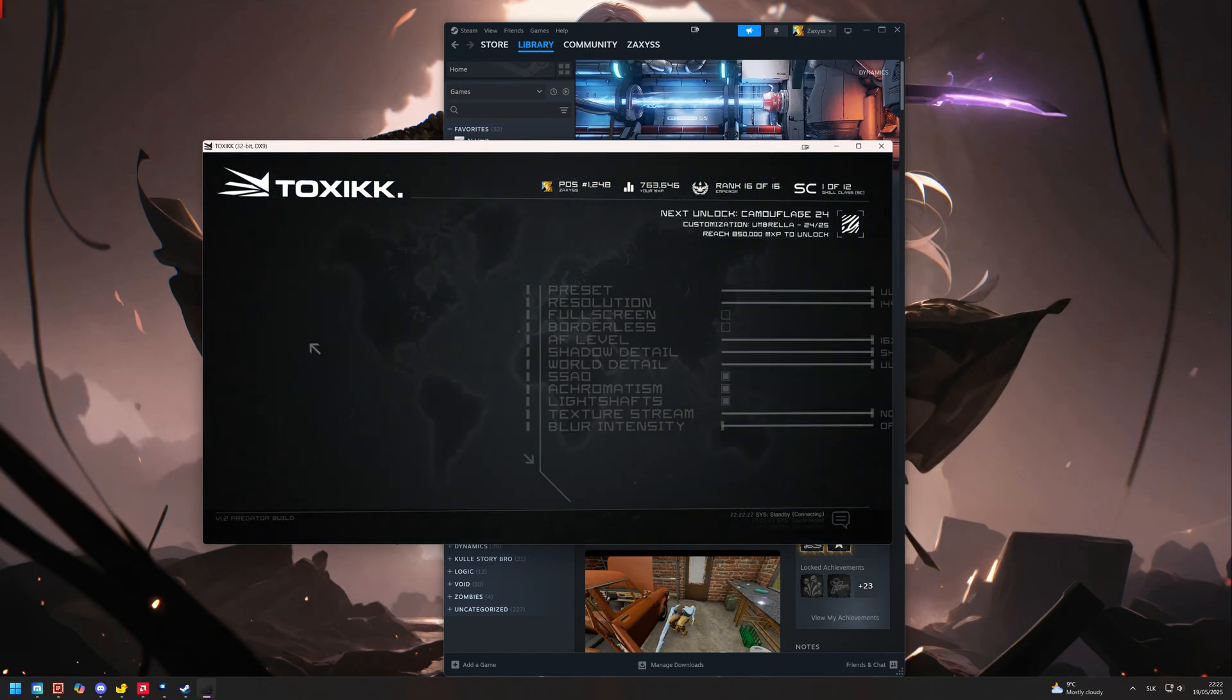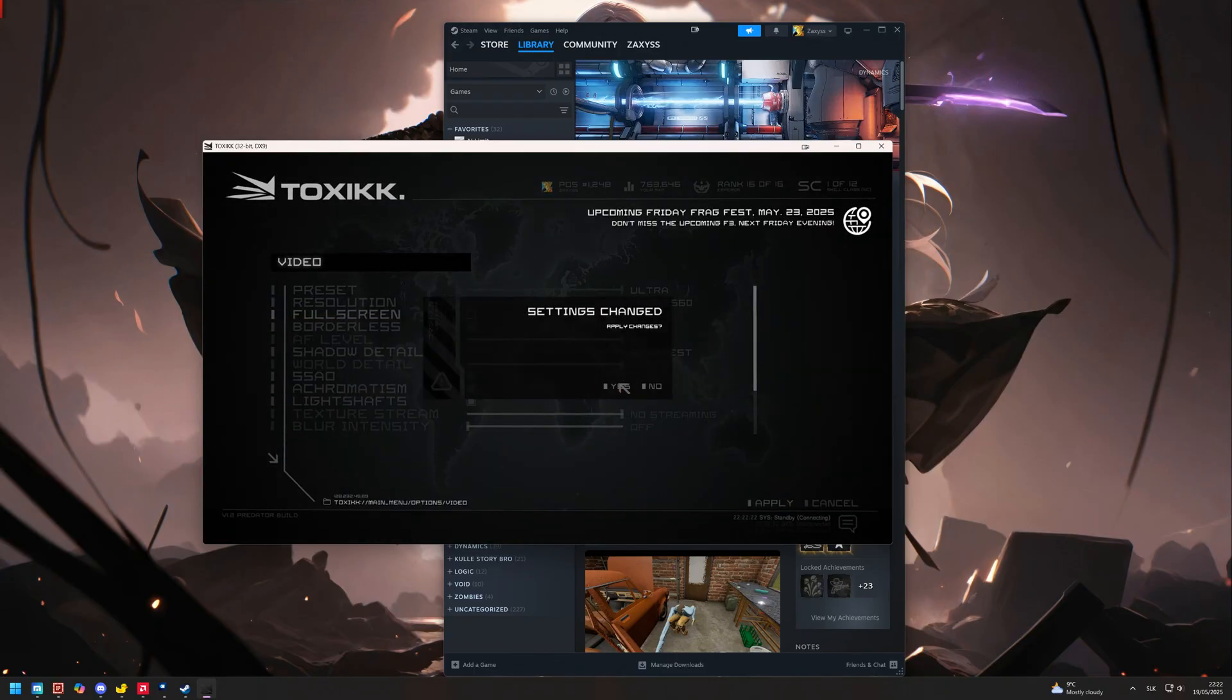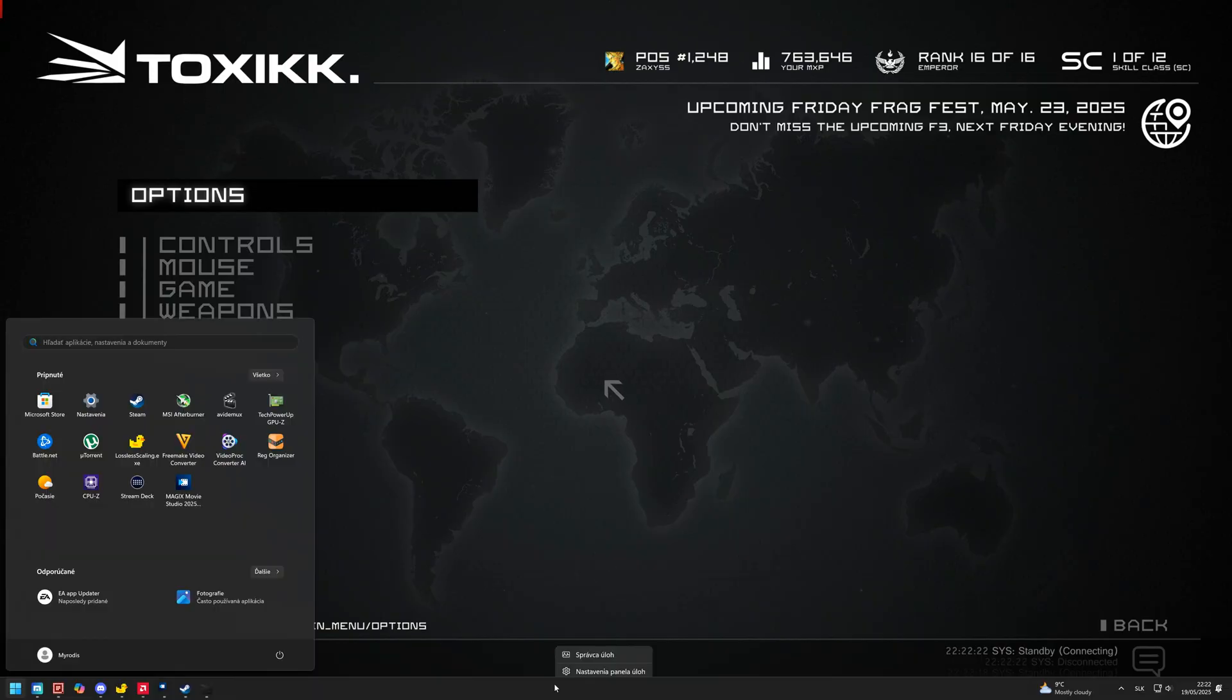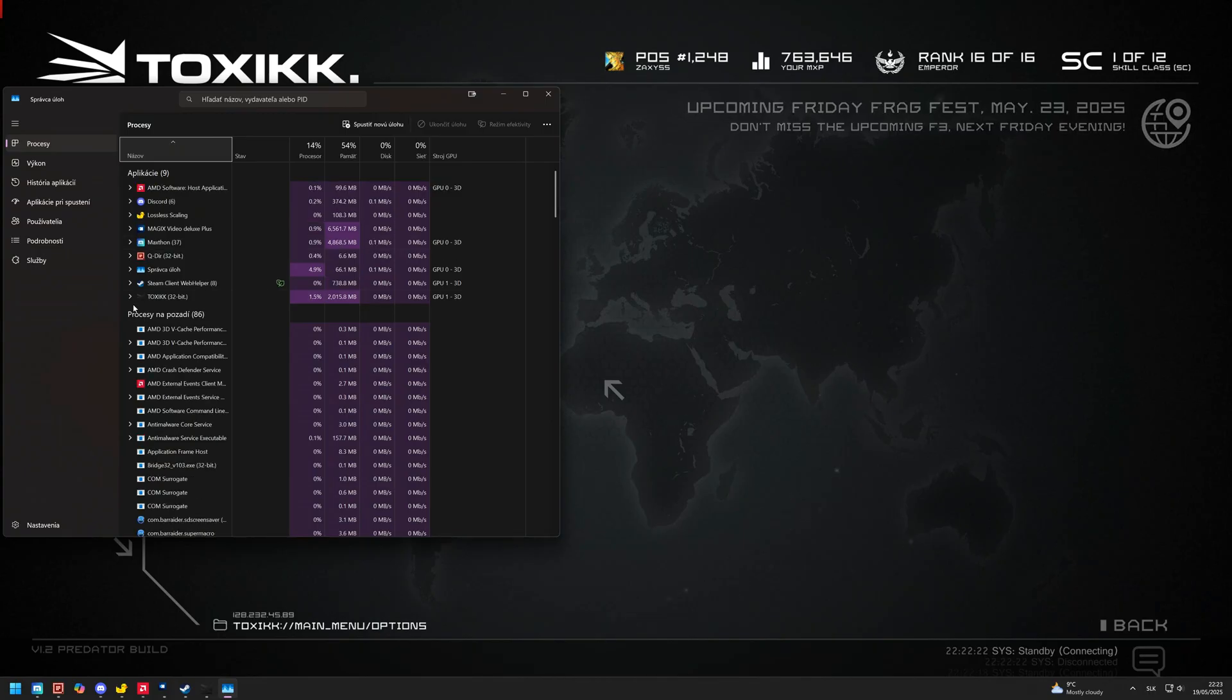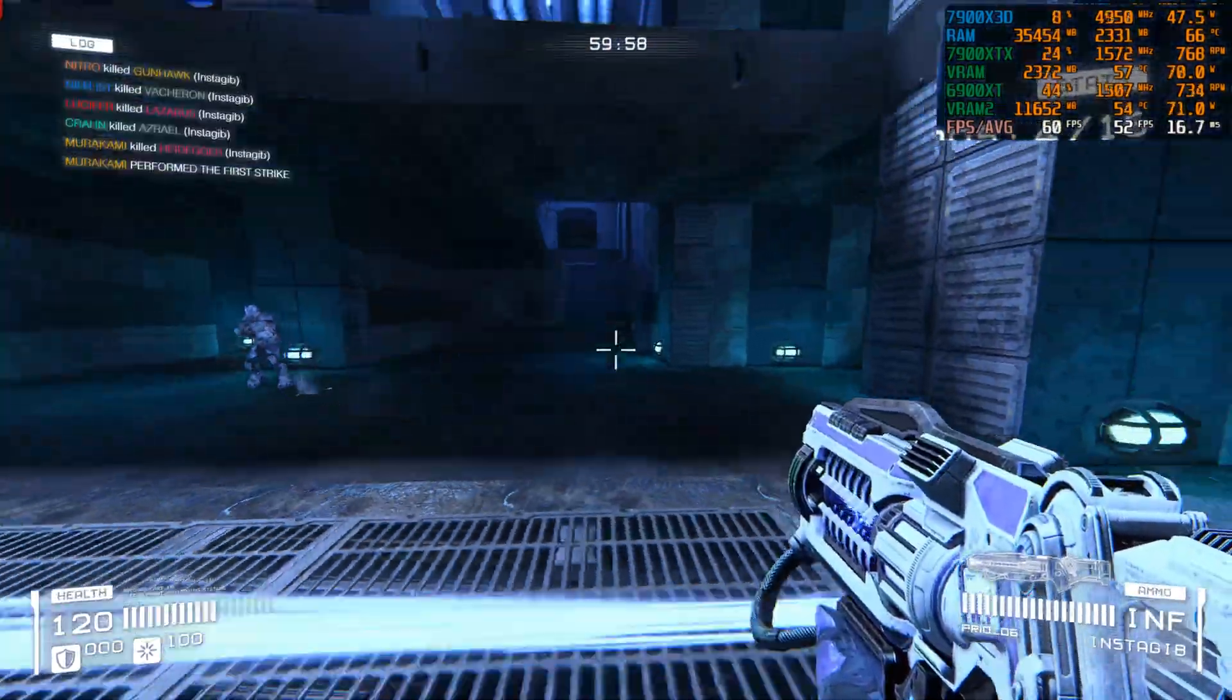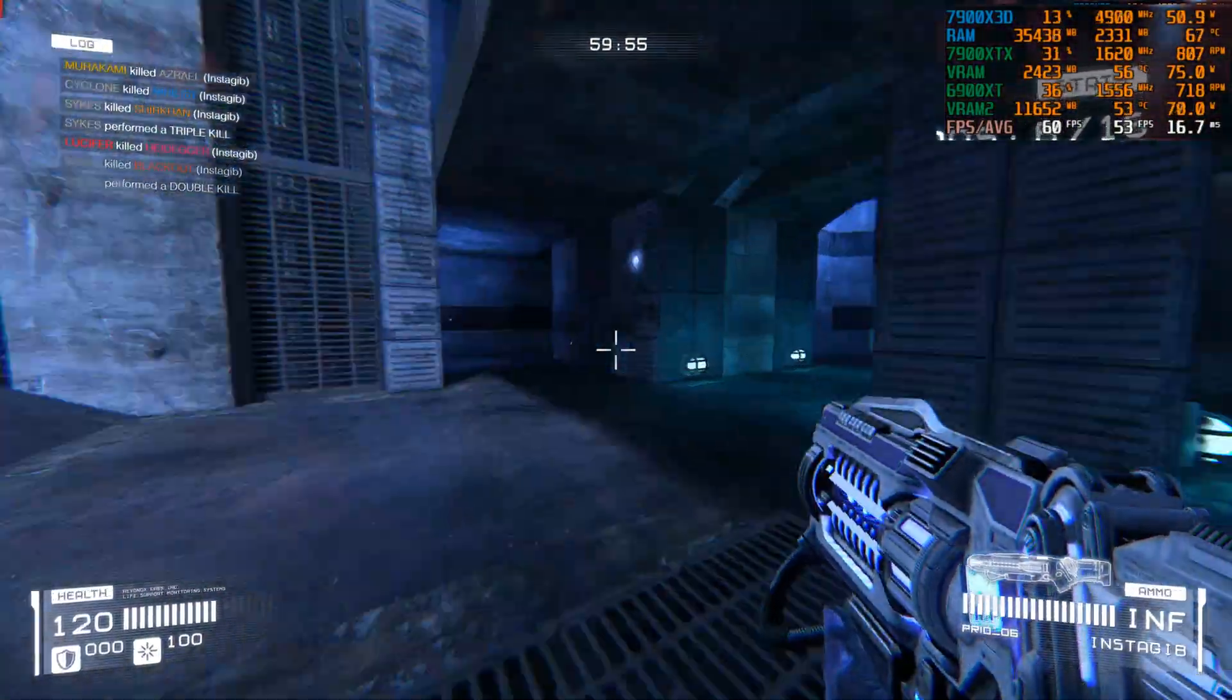And now you can set your game to borderless to make it fullscreen and check if it renders on the rendering card. If yes, you succeeded in the task. Next time you launch the game, Windows will automatically use the rendering card while task manager can show you the wrong GPU, but GPU utilization never lies.